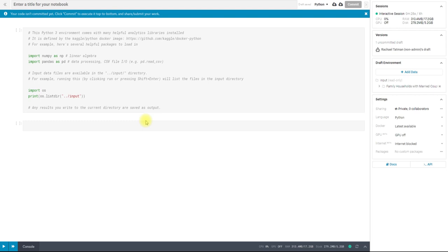Hi everyone, this is Rachel from Kaggle, and today I'm going to walk you through using our Kernel's notebook environment to do your coding.